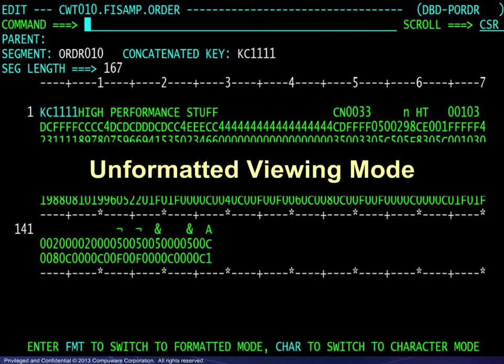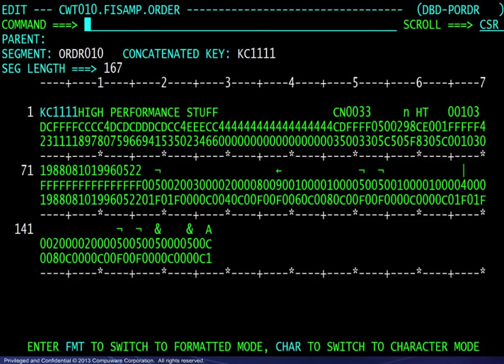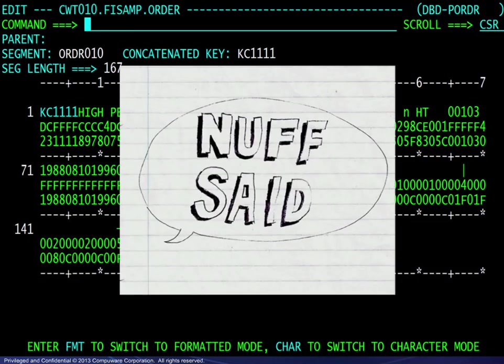Just a few words here about unformatted viewing mode. No new commands are available, but it provides that sometimes necessary view of a segment in three-line vertical hex format.